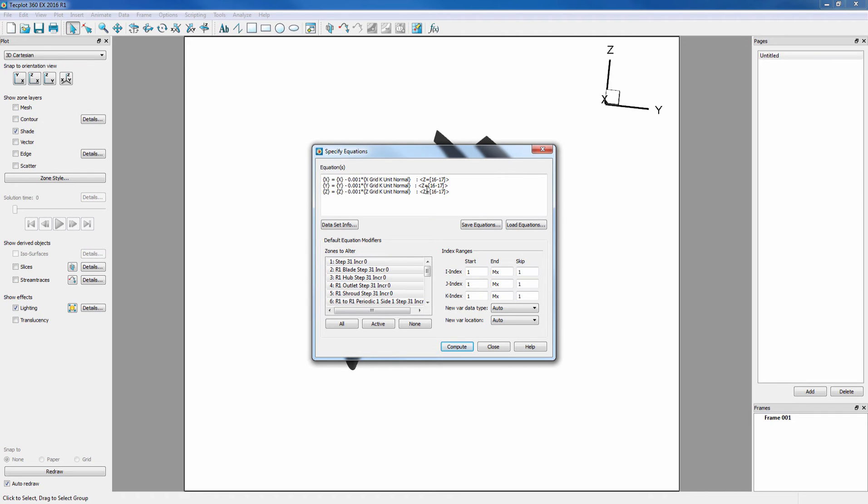The Z equals 16-17 means that we want these equations to apply only to our duplicate zones, 16 and 17. Now we click Compute.